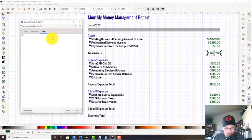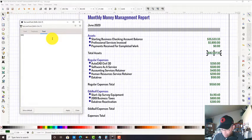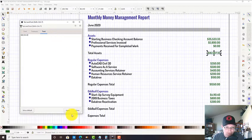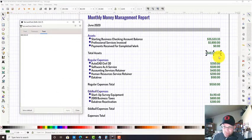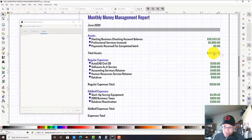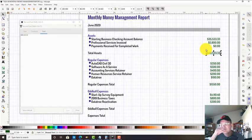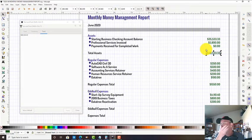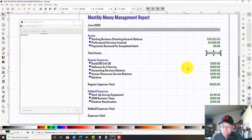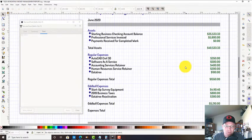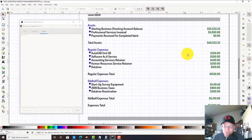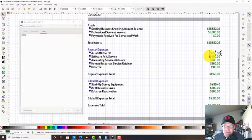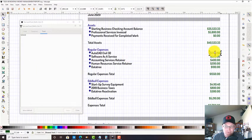Our total assets for the month is gonna be $40,533.33. This is what we think we're worth roughly at the end of June.